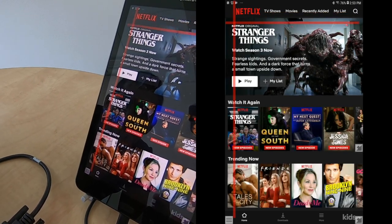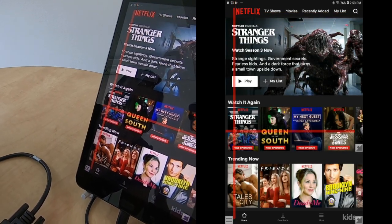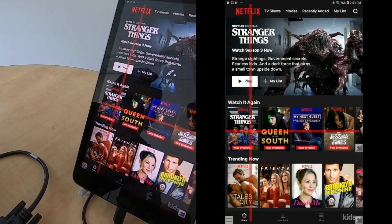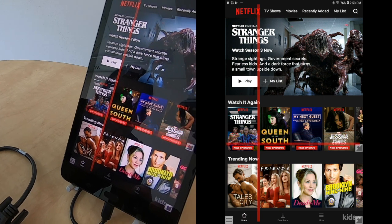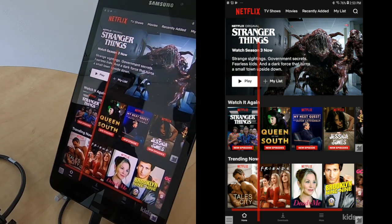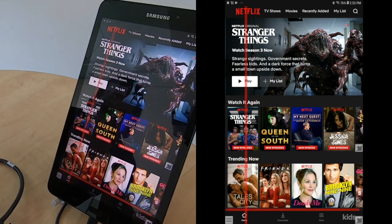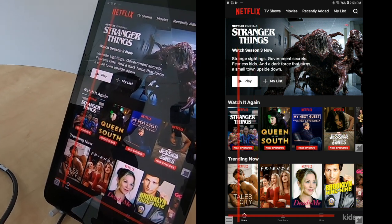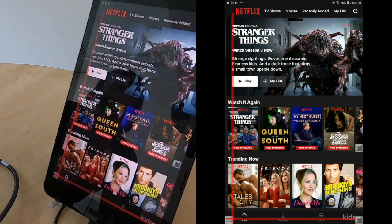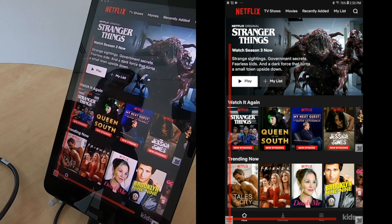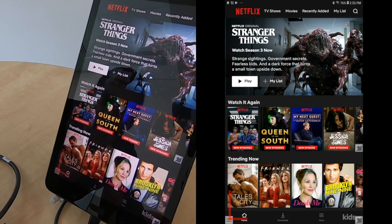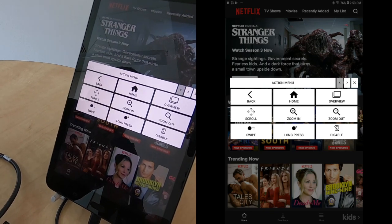To browse through Netflix's library of options, we will select the scroll feature at the bottom left. Once you get to the menu in the bottom left, select scroll.